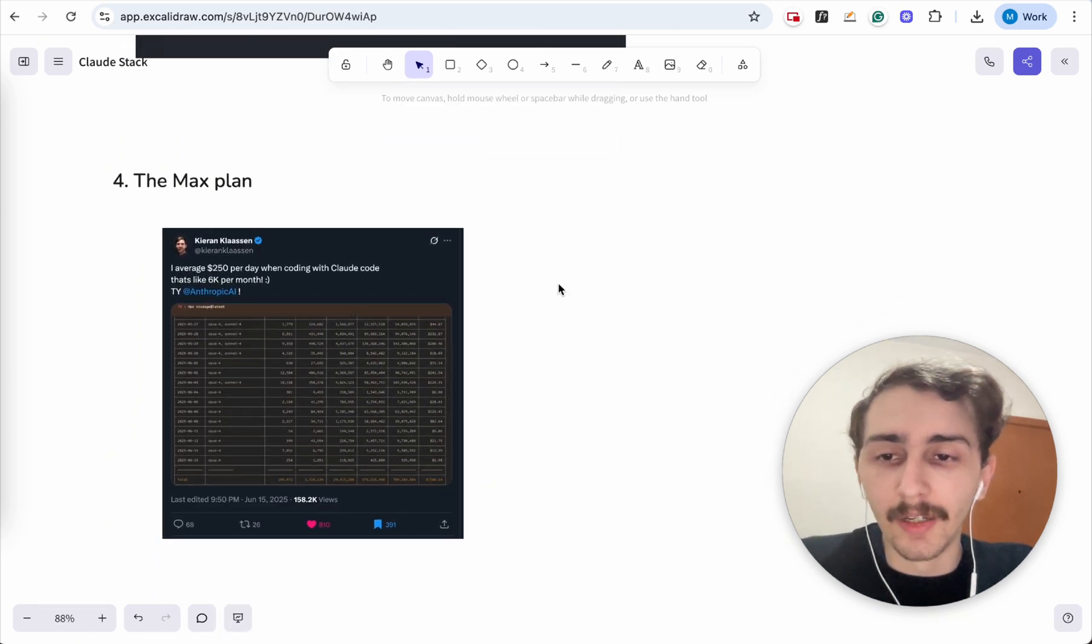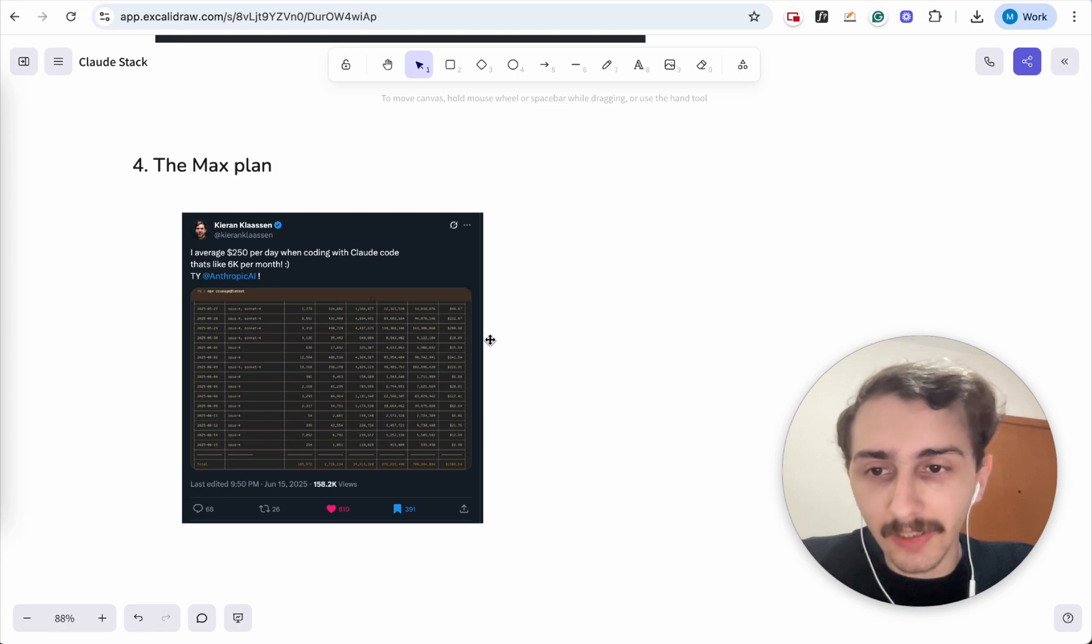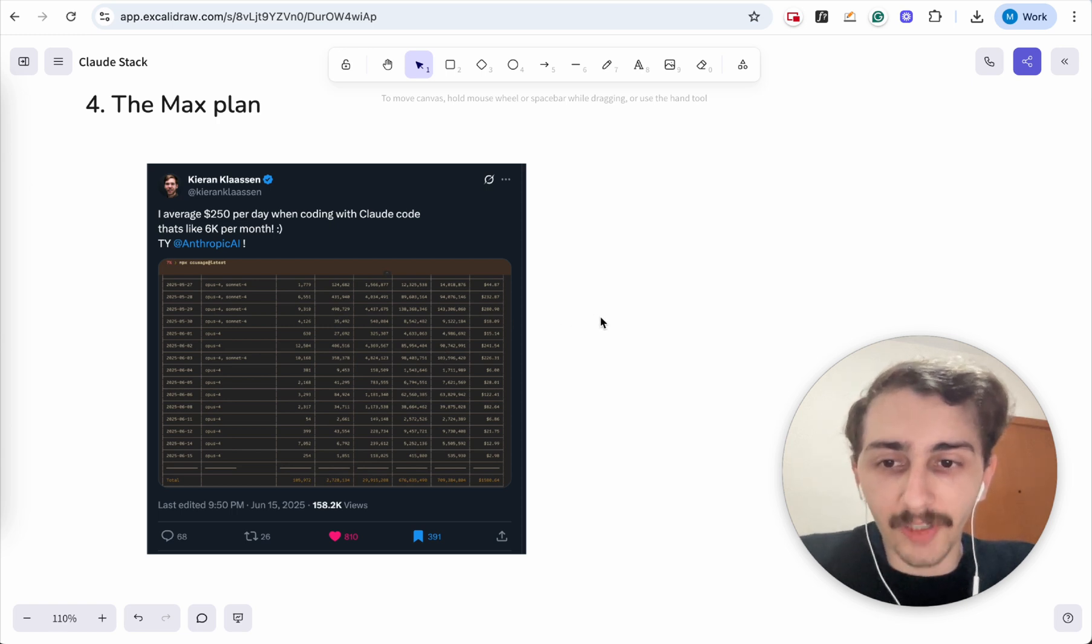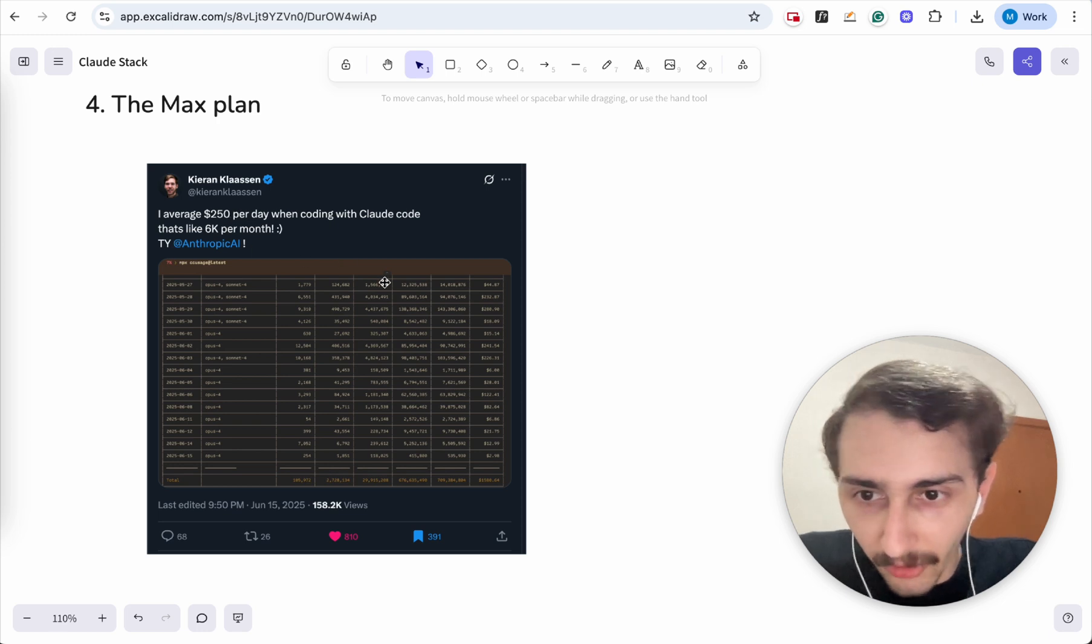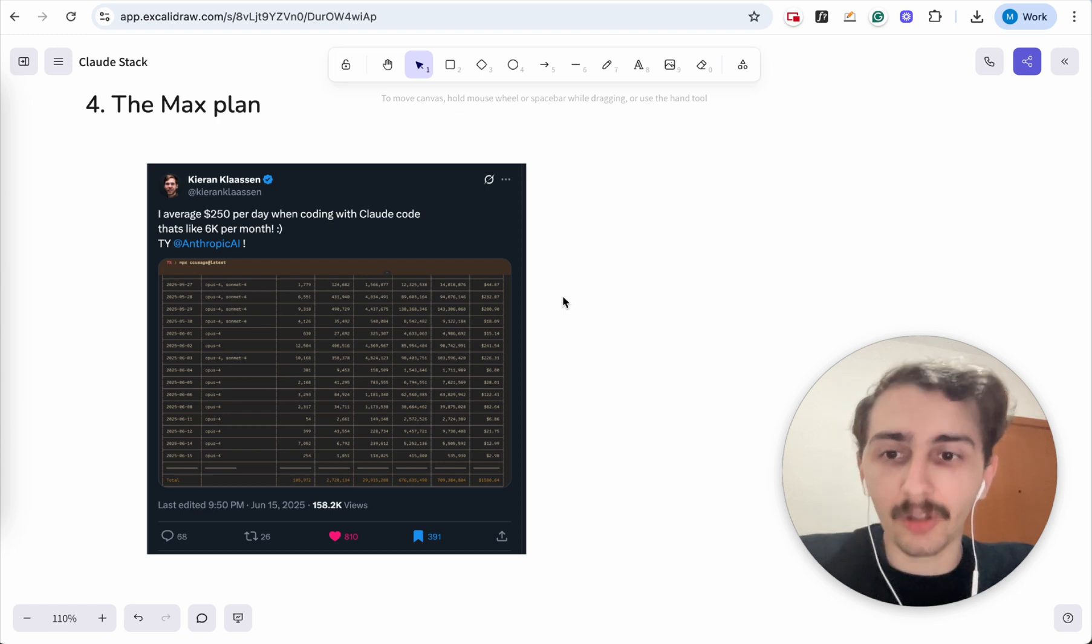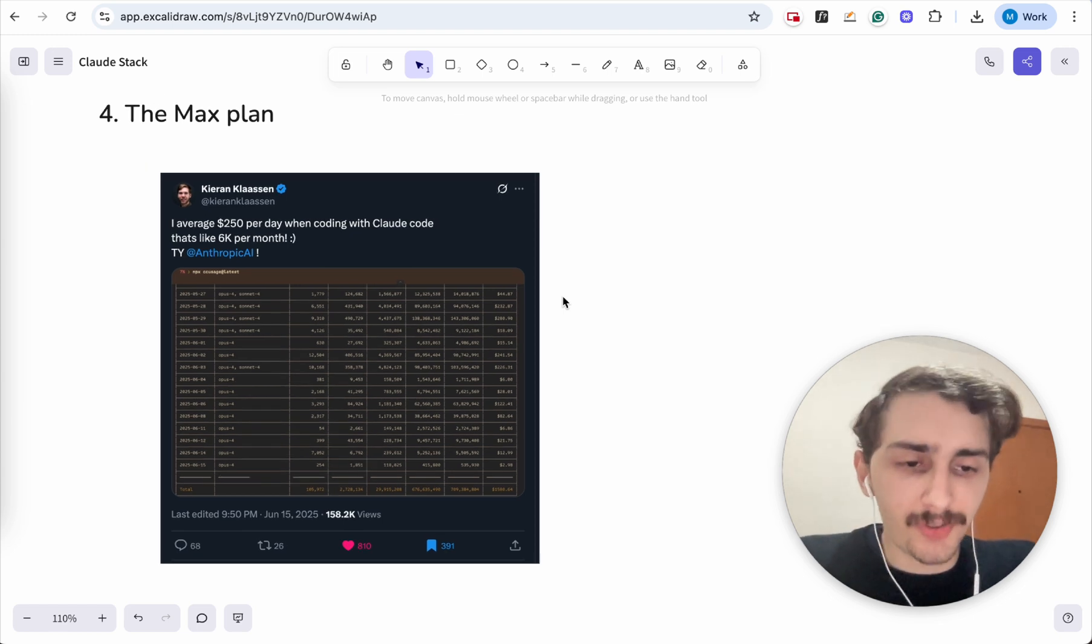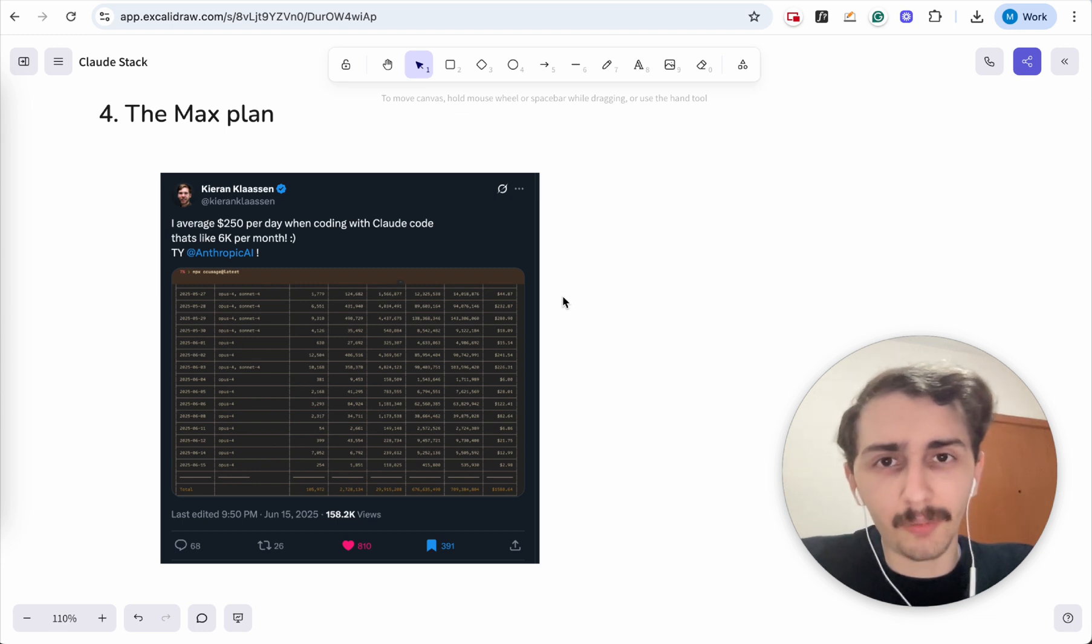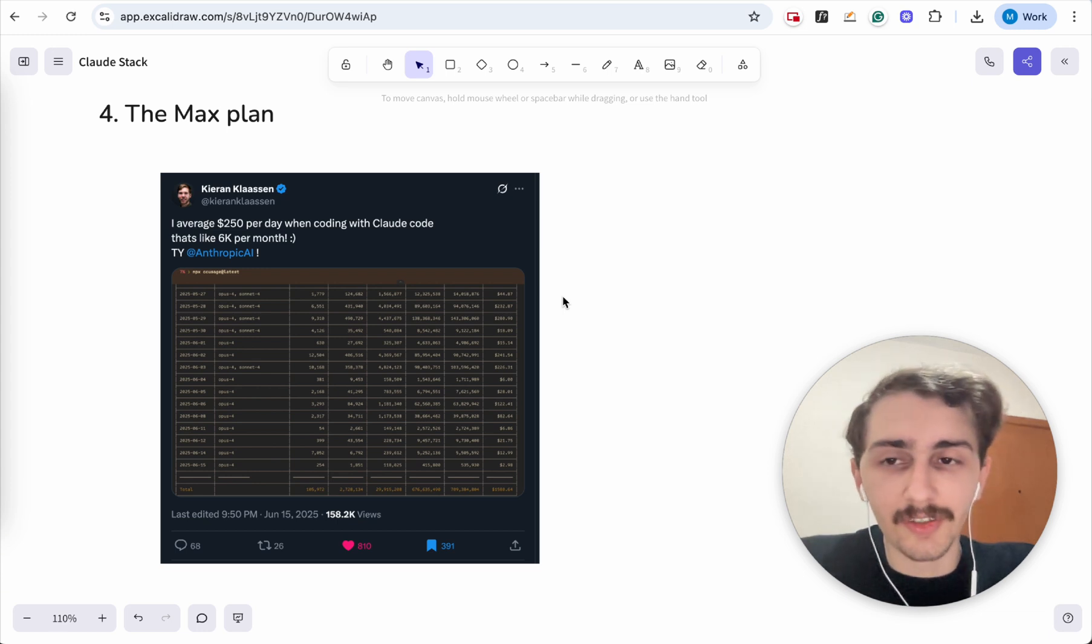Number four, the max plan. Now, if you look at this tweet, Kieran is using like $6,000 a month of token usage with maybe the $200 plan. I don't know which plan he's using, either the $100 or the $200 max plans. Like if you're serious about this, go ahead and take the max plans. It's going to increase your productivity so much. And I've seen in many comments, people are still unsure because it's a higher price tag. I understand.